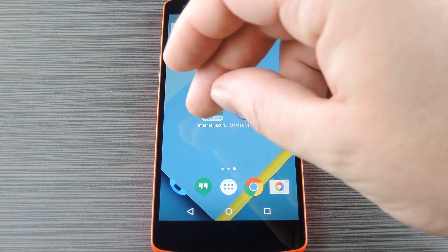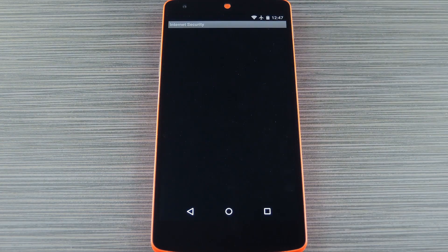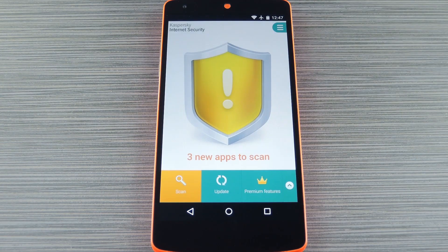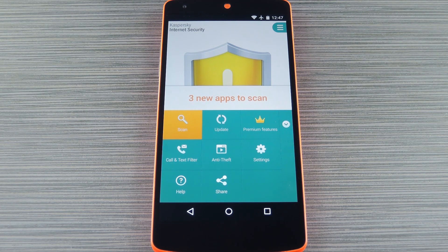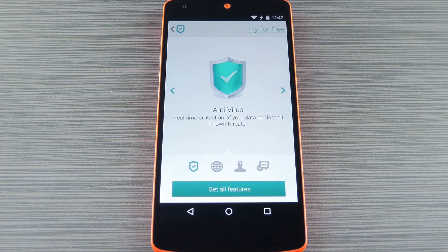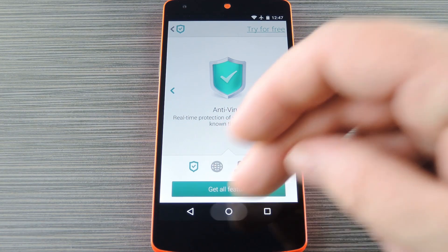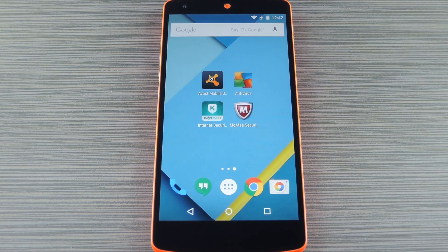After that, we have Kaspersky. Virus scanning here works pretty much the same as with the other two, and all anti-theft features are included for free. But features like web security and pre-emptive app scanning will require that you purchase a license for $14.95 a year.